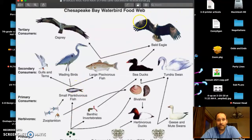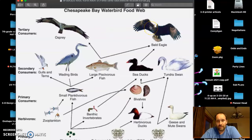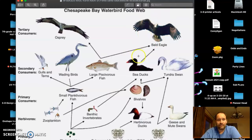Your top predators aren't going to be herbivores, ever, because they're eating organisms that don't have enough energy. That's why you don't see a ton of bald eagles. Around here we definitely see more than most places, but that's still why you don't see a ton of them.